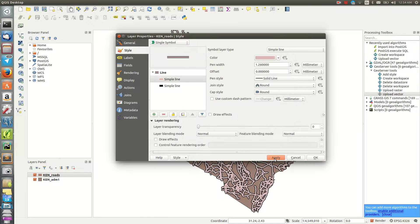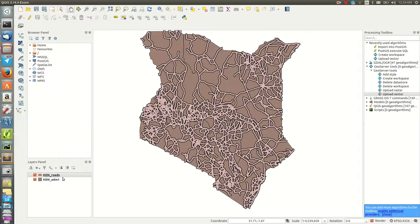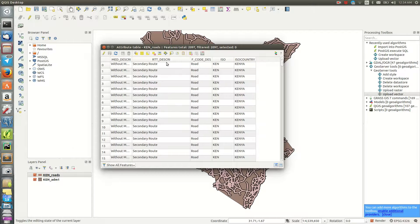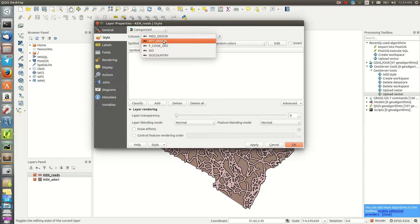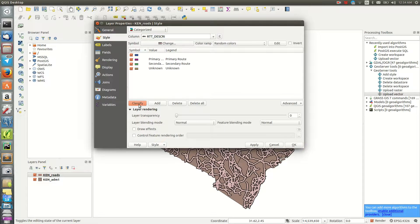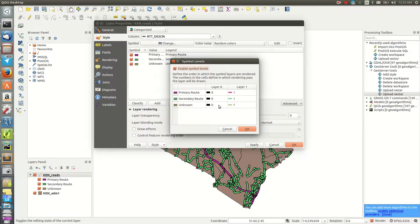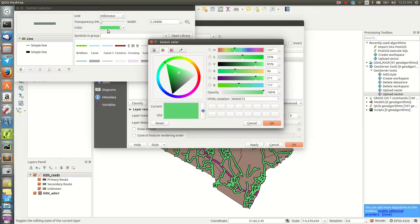I want to explore the roads data and classify it into different categories using the description field. I go to 'Categorize' and use the road description field, then classify and apply. I enable symbol levels and can change colors for each category.